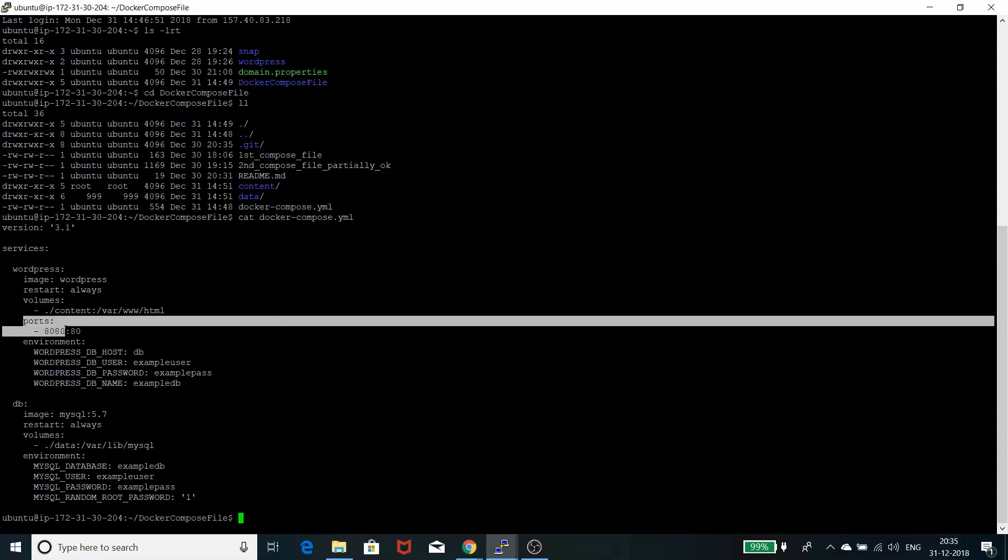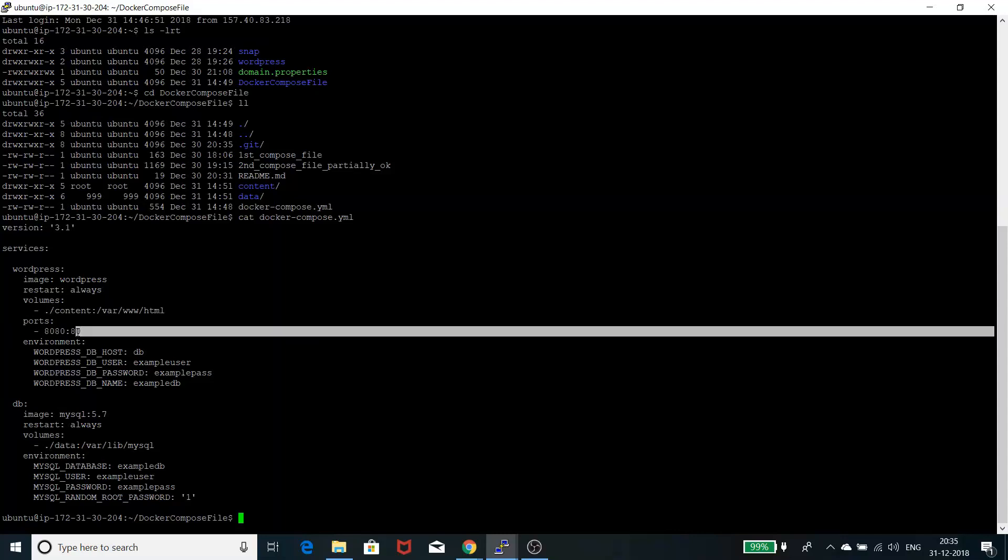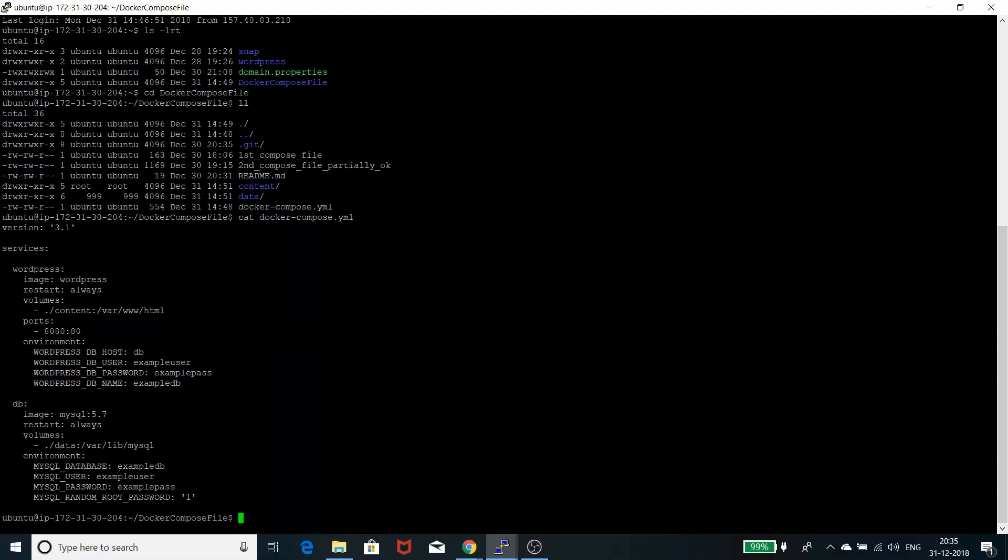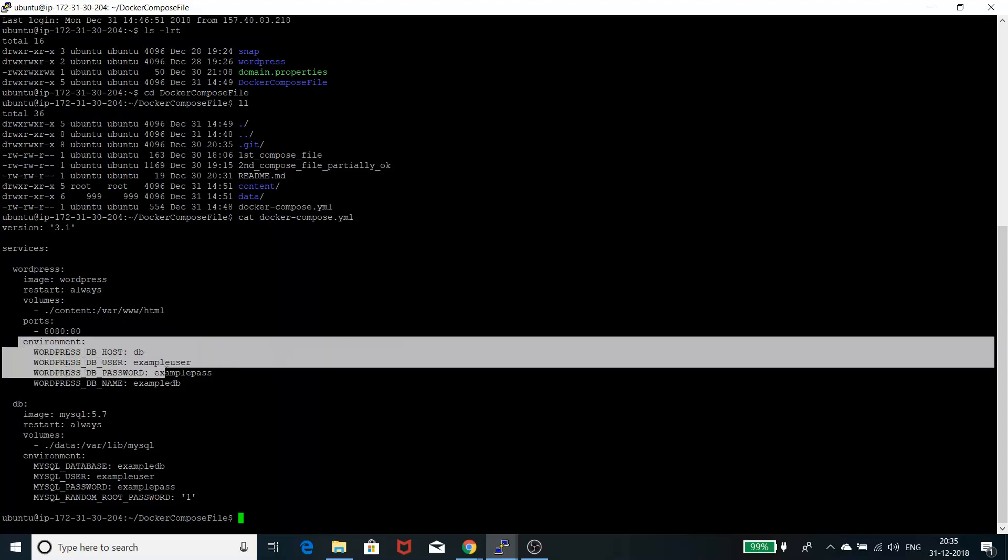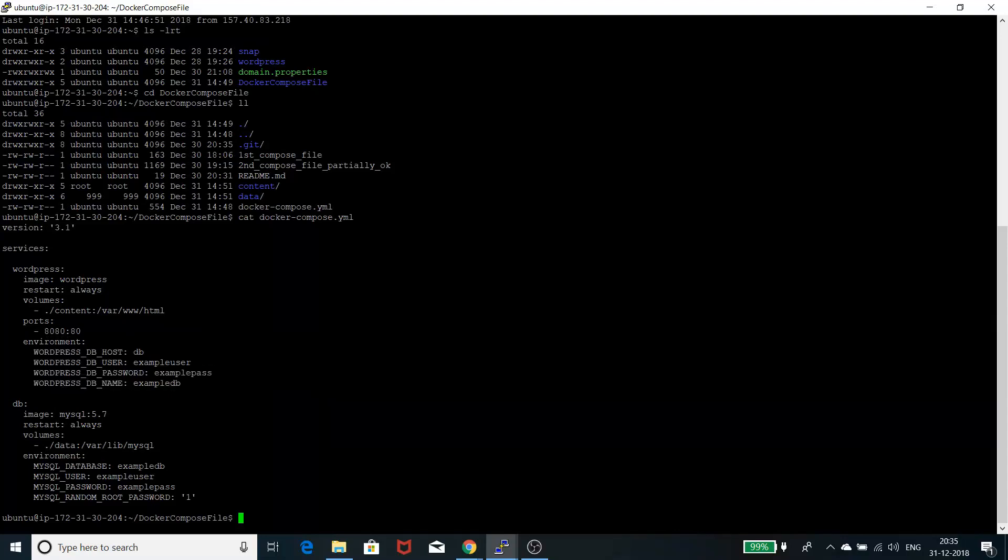It will run on port 80 on the container, so I'm exposing that port as 8080 on my localhost. These are the environment variables which this image or container at runtime expects, like the DB host name, user, password, and name of the database.